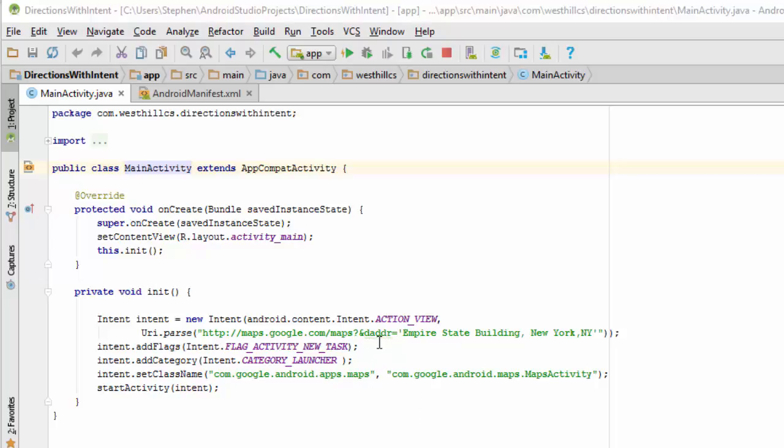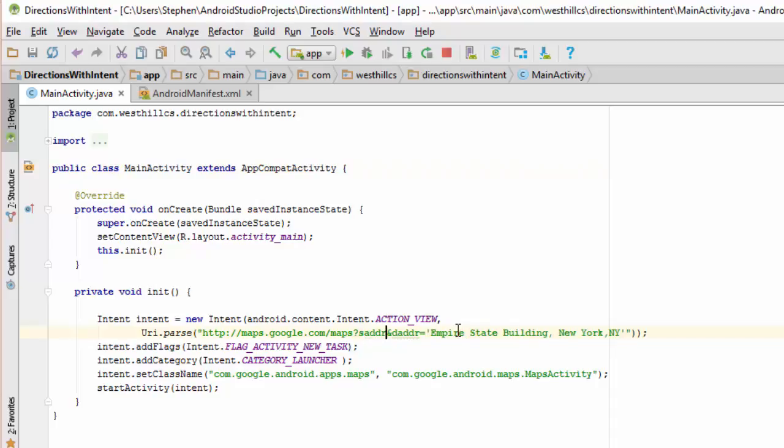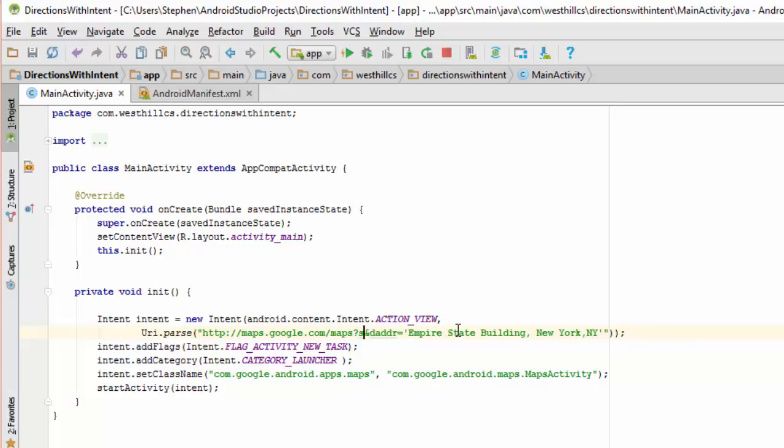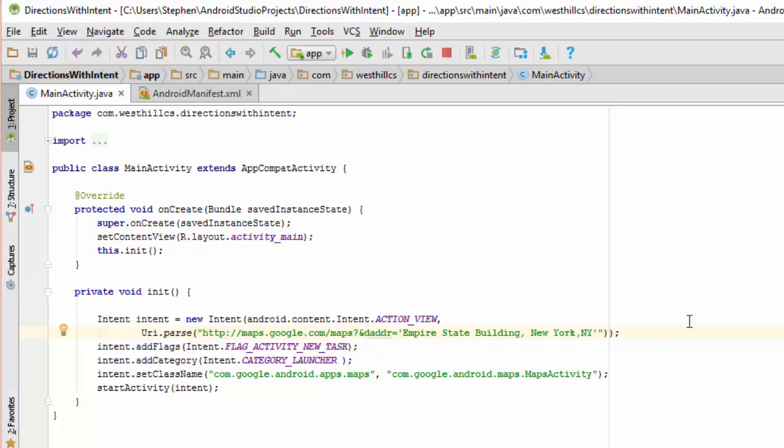Now here you can see that only the destination address is specified so it's going to assume that the source address is wherever we are. If I wanted to I could also put in here SADDR and then put in here some other address and it would start from there but for now let's leave that out and just assume that we want directions from the current locations to the Empire State Building.